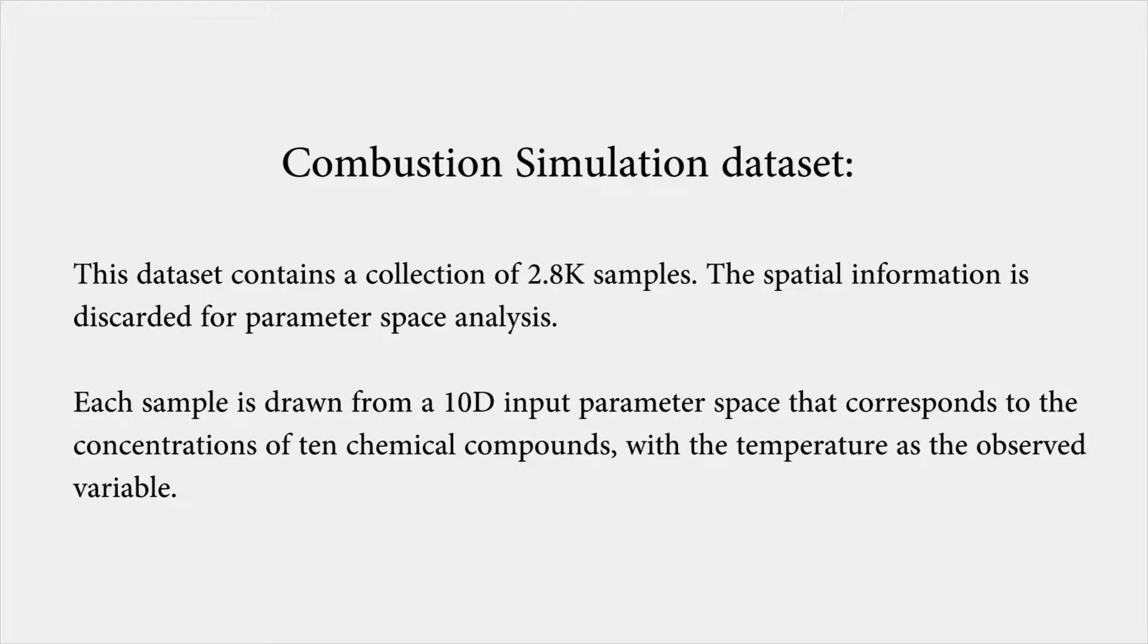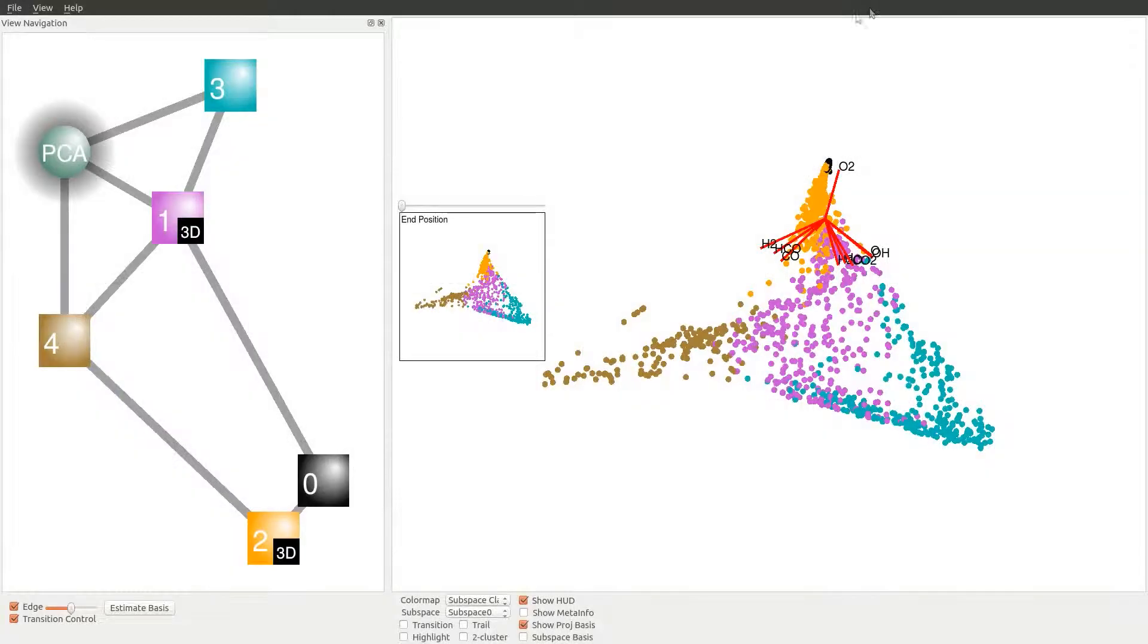The spatial information is discarded for parameter space analysis. Each sample is drawn from a 10D input parameter space that corresponds to the concentration of 10 chemical compounds, with the temperature as the observed variable. In this dataset, five subspaces are extracted, and their relationship is captured by the graph on the left.